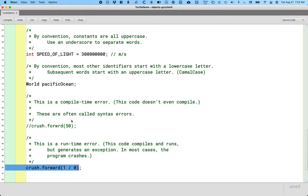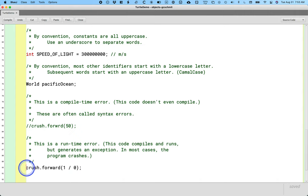So the nice thing about when we generate an exception is we're told what we did, we divided by zero. We're told where we did it, line 90, and we can click the link to be taken there. That makes it a lot easier for us to debug it and fix it. That's kind of cool. Let's comment this out as well.